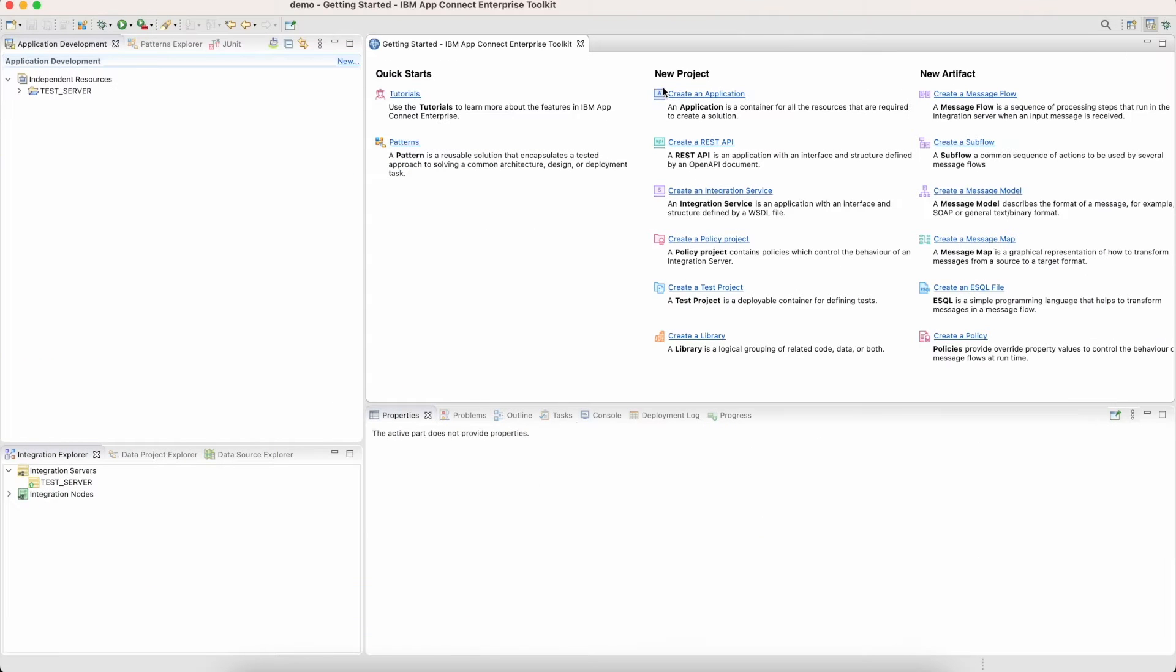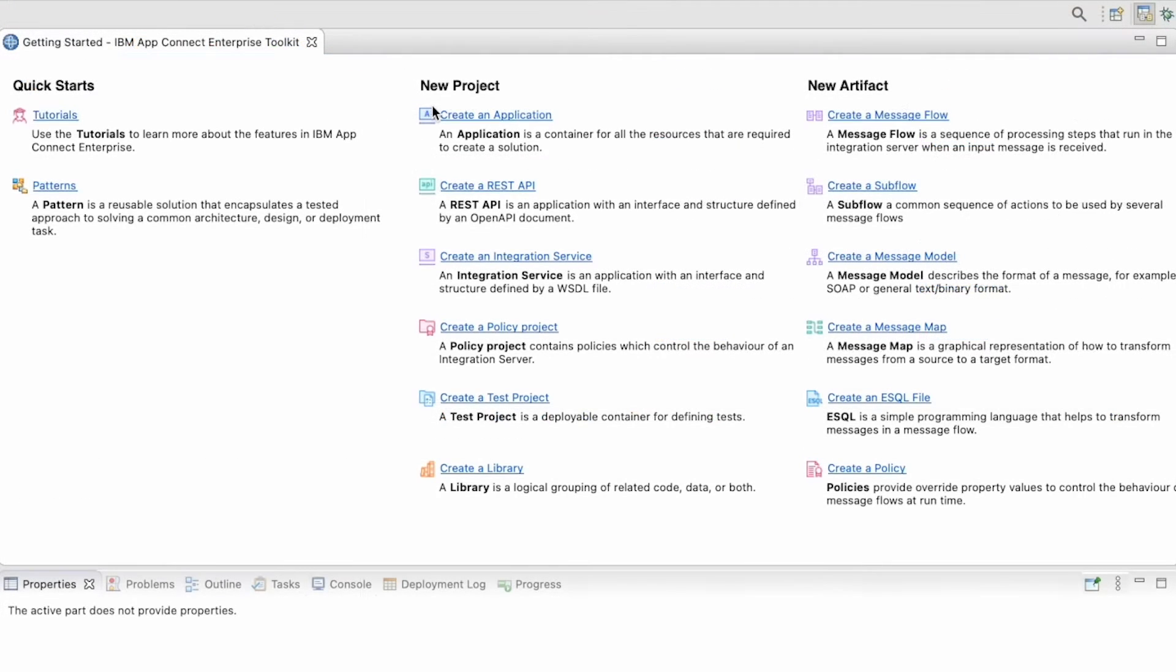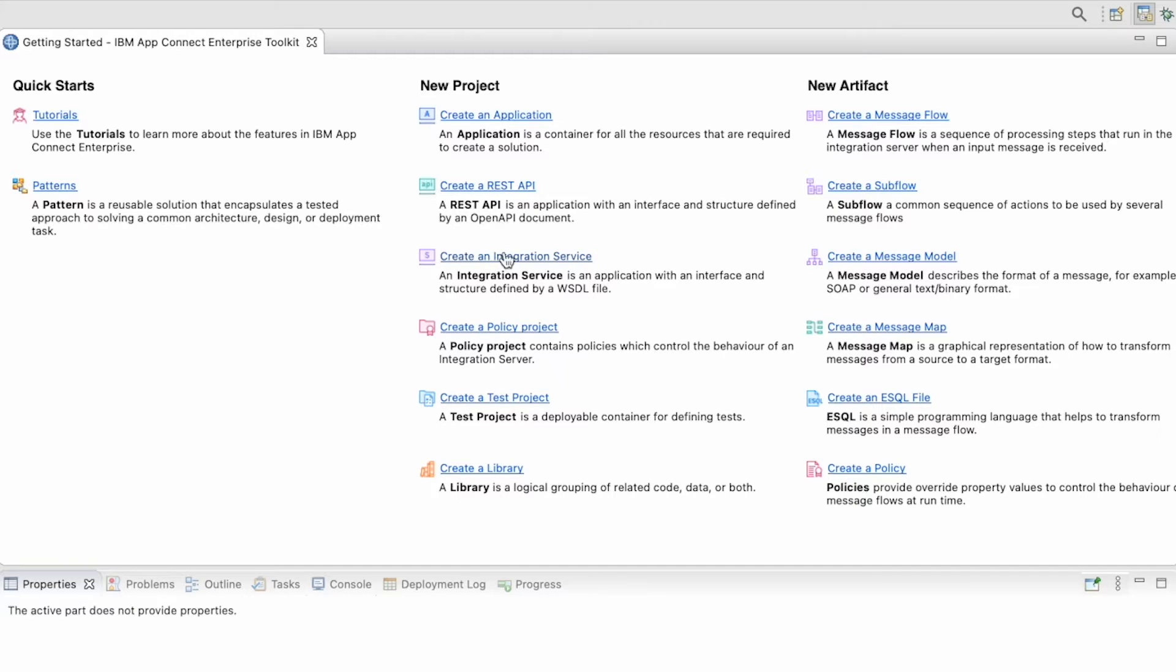Getting started, here we are jumping into our Eclipse Space toolkit account. You can see the option to create new projects such as creating an application, creating REST APIs from scratch, and more.